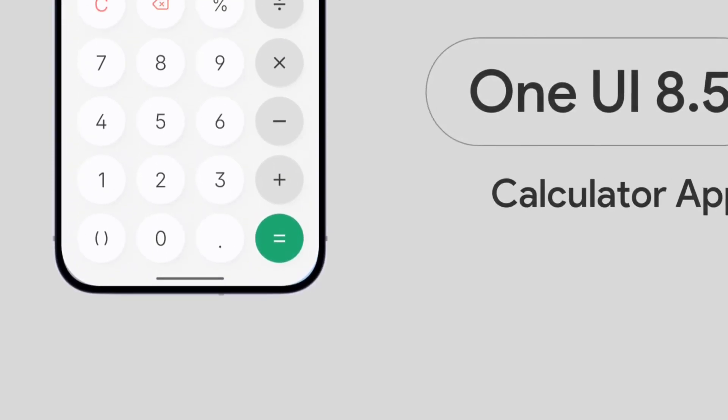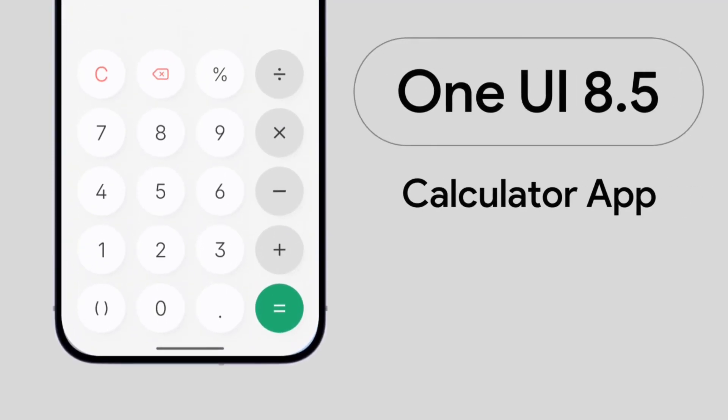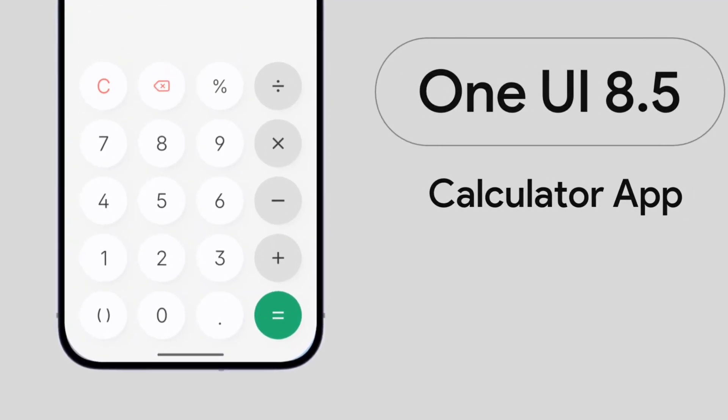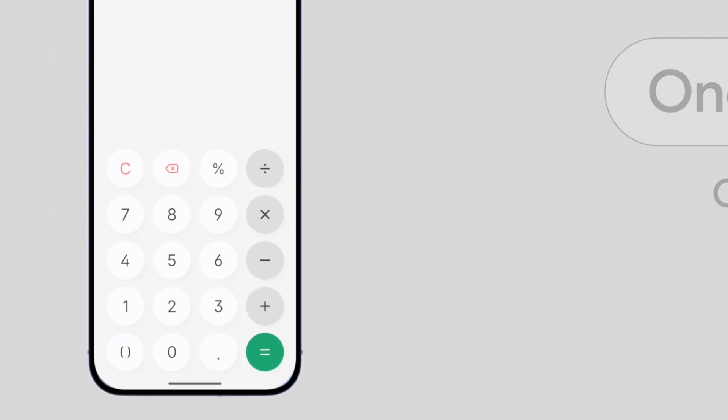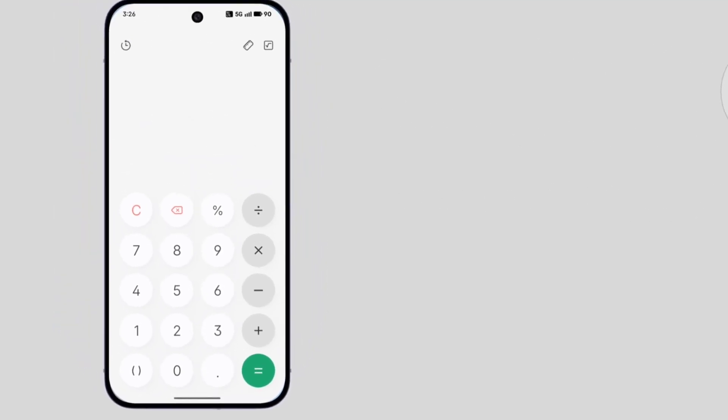Here is the OneUI 8.5 calculator application for any Android device.